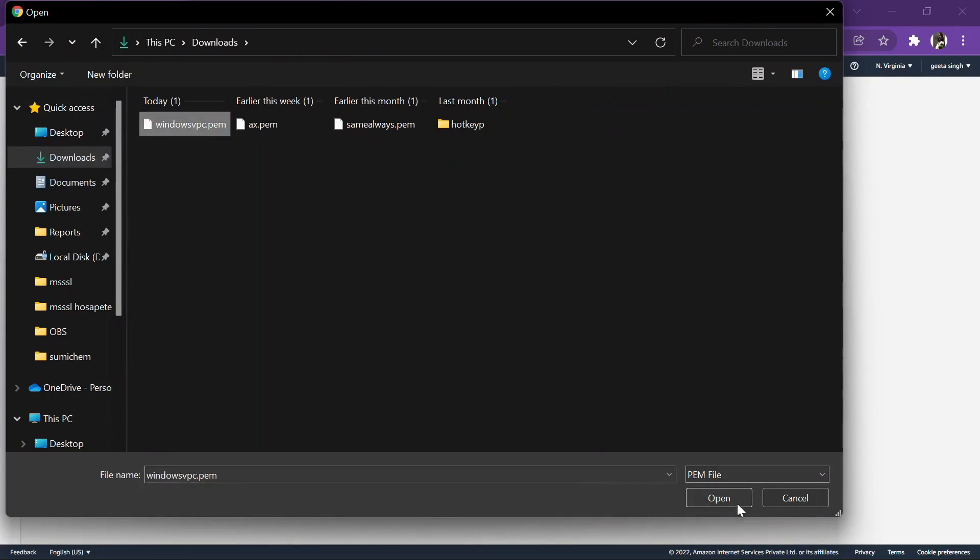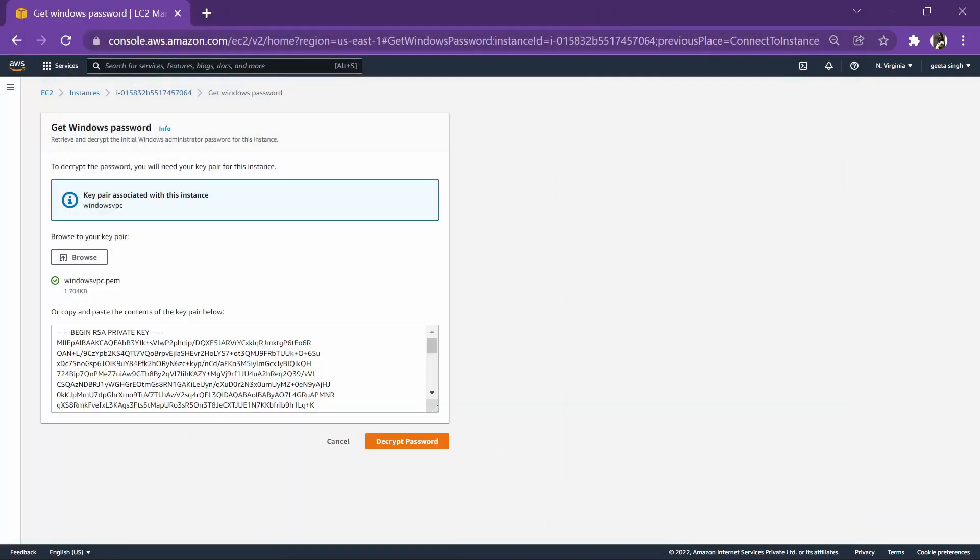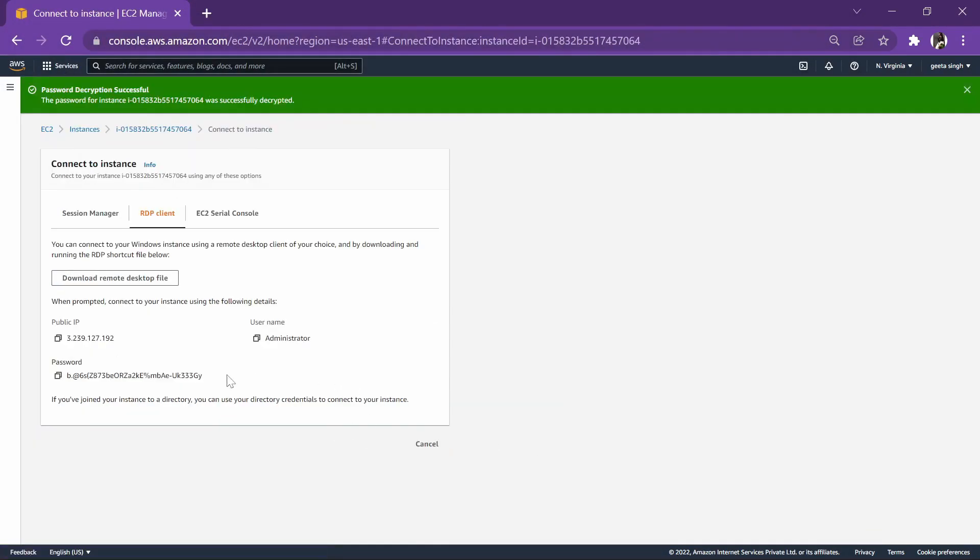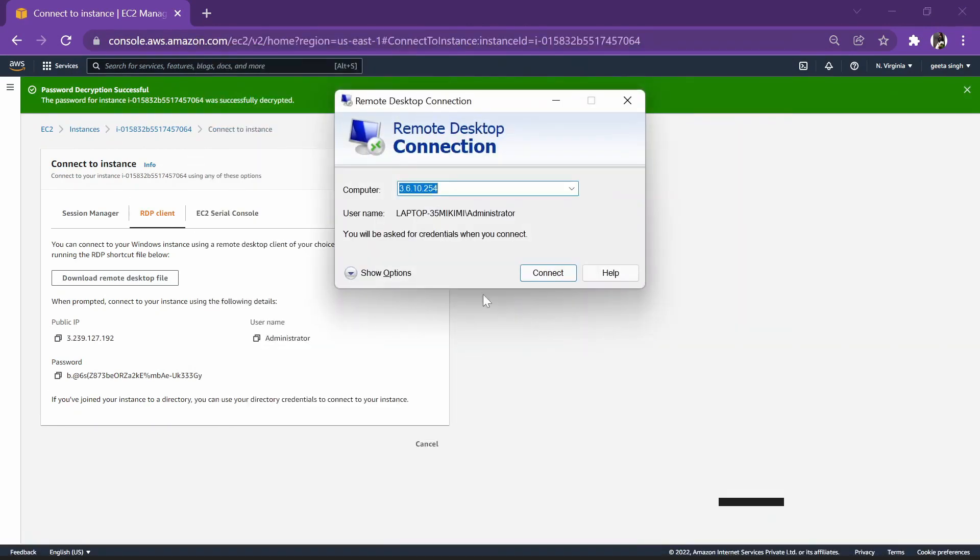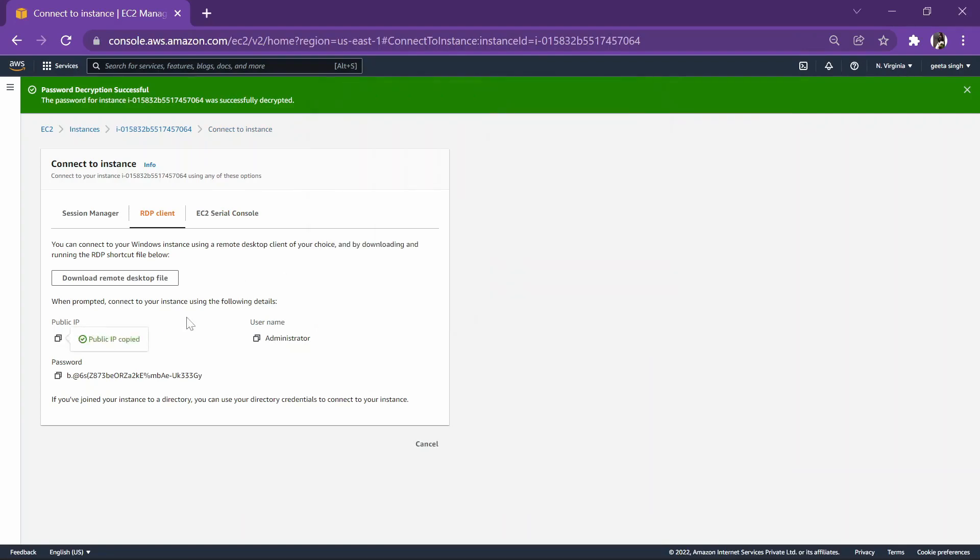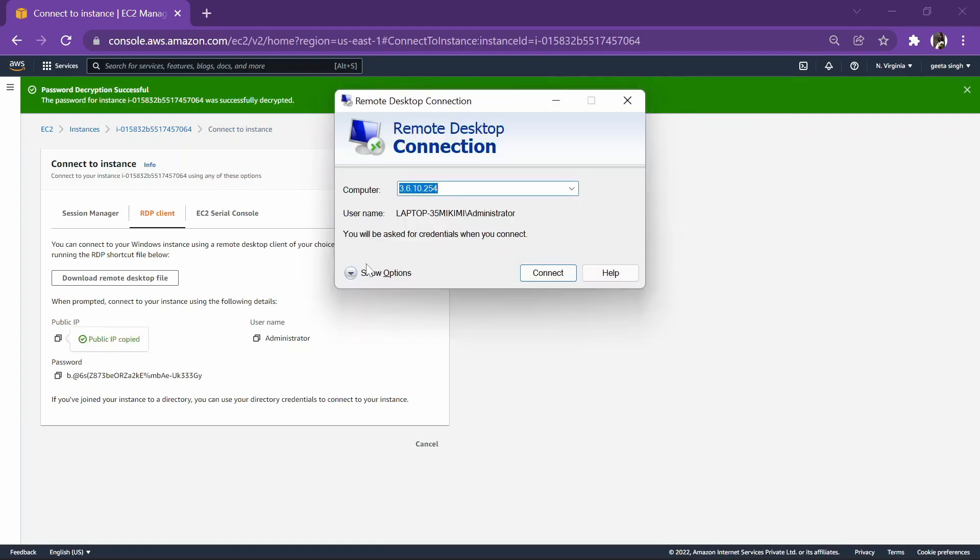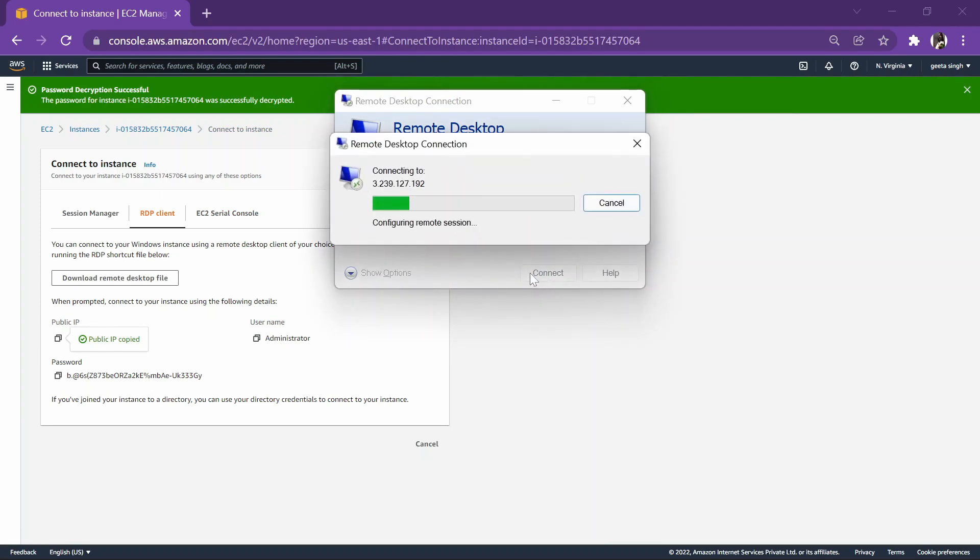Windows. Open. Decrypt password. This is our password. So let's go to RDP. Copy the public IP and connect.